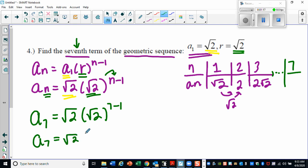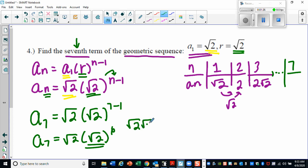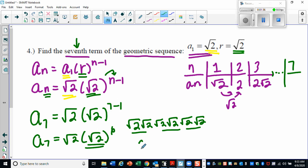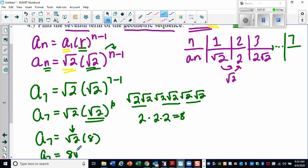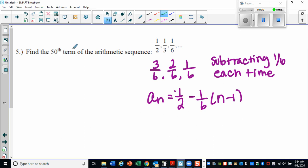Let's simplify. The square root of two raised to the sixth means you're writing out the square root of two six times. Each pair of square roots cancels, leaving two times two times two, which equals eight. So a sub seven: the square root of two times the square root of two to the sixth is eight, giving a final answer of eight times the square root of two.